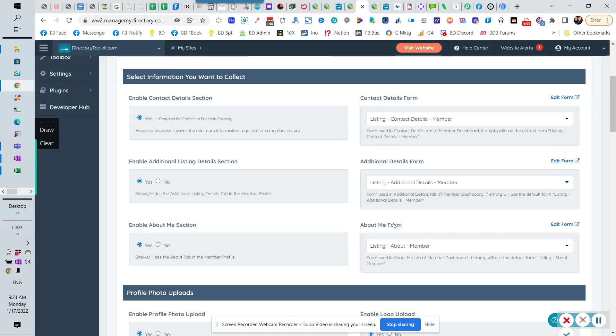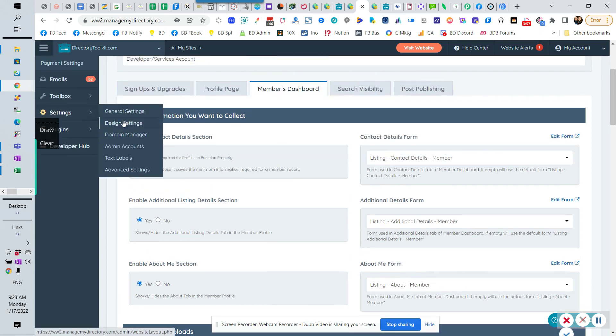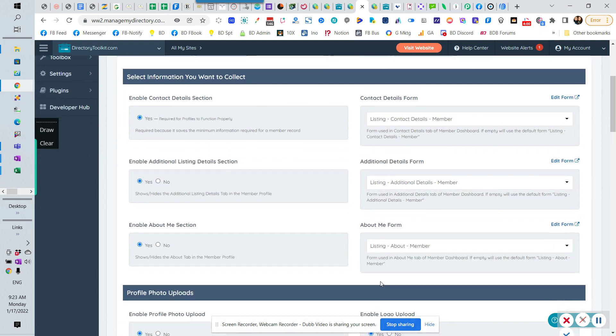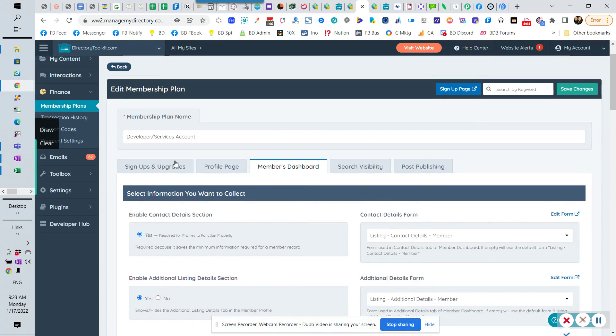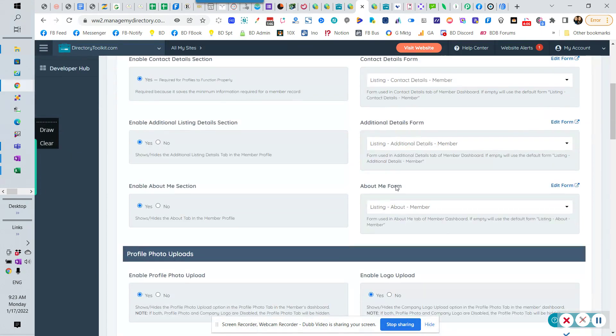And so what you want to do is go into your setting or toolbox and form manager, clone the listing about member form, and call it listing about member developer. And then, or name it, whatever you want. And then once you have additional about member clones, then you can save it.